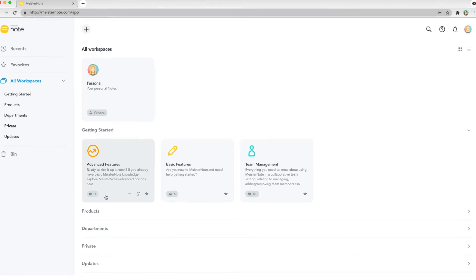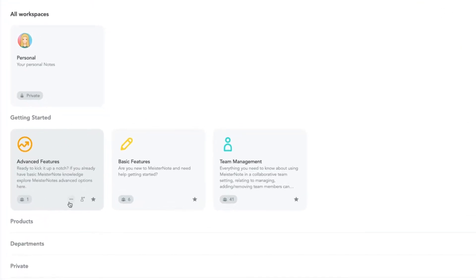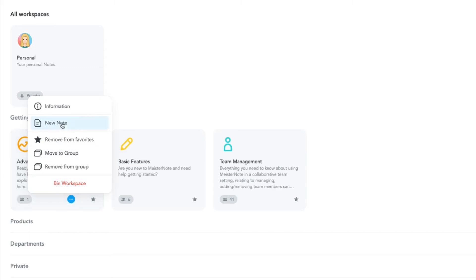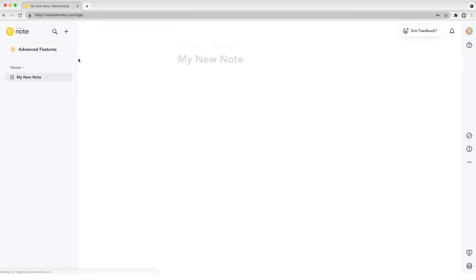From the dashboard, click the ellipsis next to the workspace you want to create the note in, followed by new note. You can also create new notes from the editor by clicking the plus button at the top of the left sidebar or from the ellipsis icon in the workspace switcher.